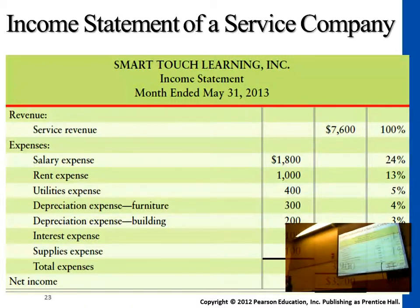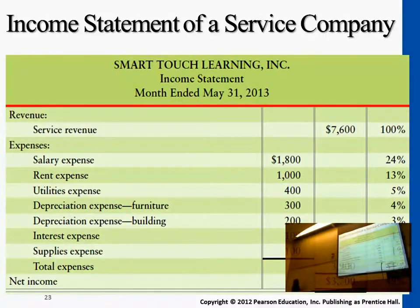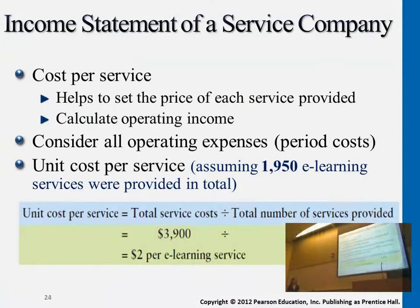So these are the number of customers, and this is the cost. The unit cost per service comes out to around $2. You get that by dividing the cost of $3,900 by the total number of people — 1,950. So $2 is the unit cost per service.